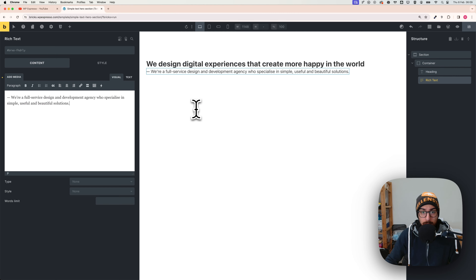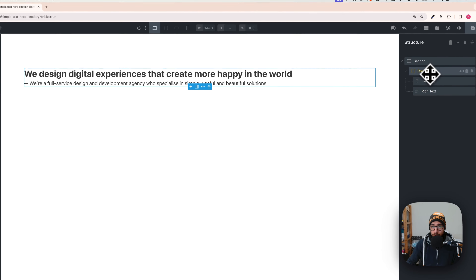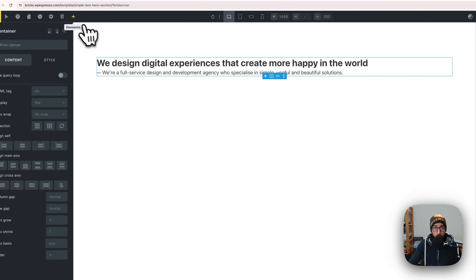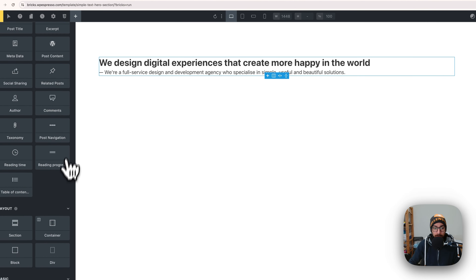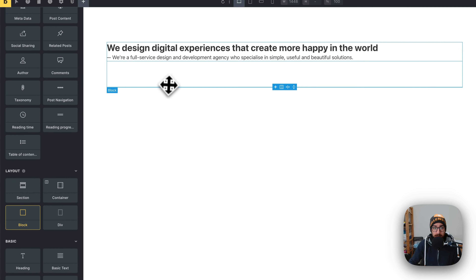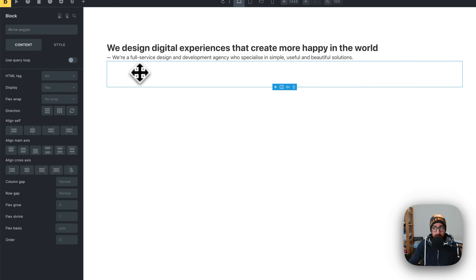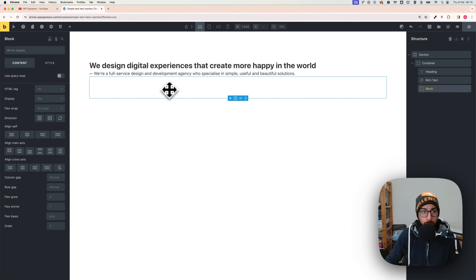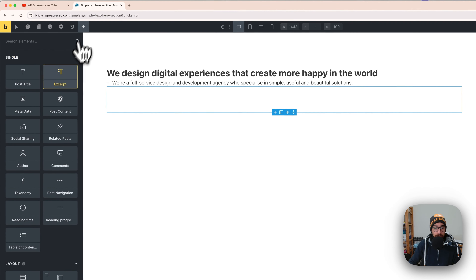To add the buttons, click on the container first, then go to the plus button and add a Block. With the block selected, click the plus button again and add two buttons.